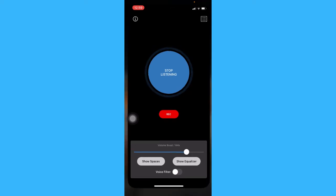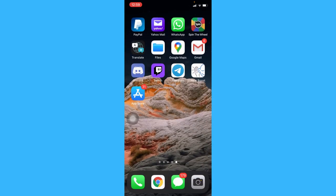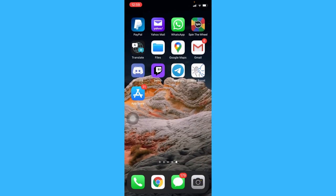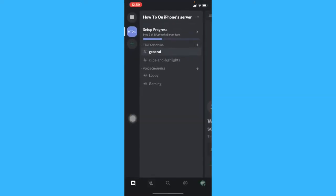Now you can open Discord and join a channel. That's how you can make your mic louder on Discord on iPhone.